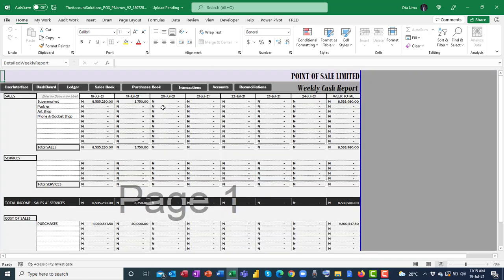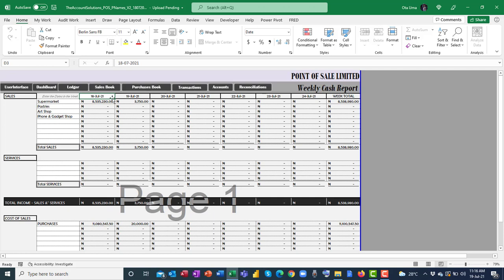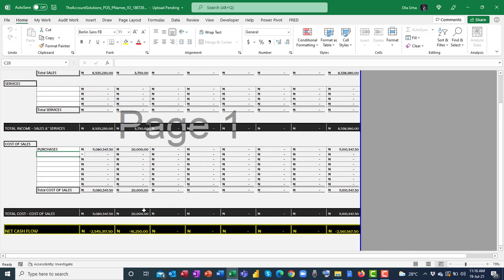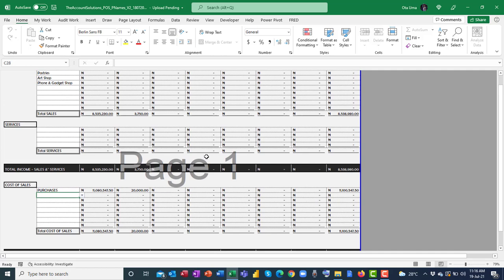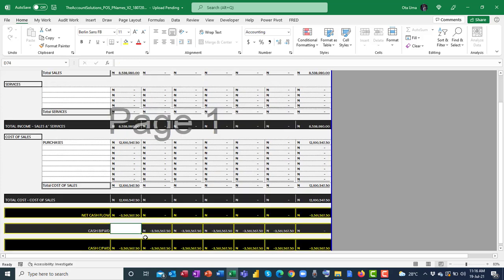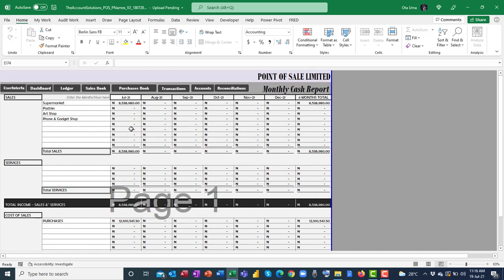The weekly cash report lets you select your sales point and type in the first date of the week — for example, the 18th of July — and it populates all other days of the week and gives you a weekly total, including purchases. You get a net cash flow for every day of that week. The monthly cash report works the same way: type in the first month and it populates a six-month cash report for both sales and purchases, with an opening cash balance field.